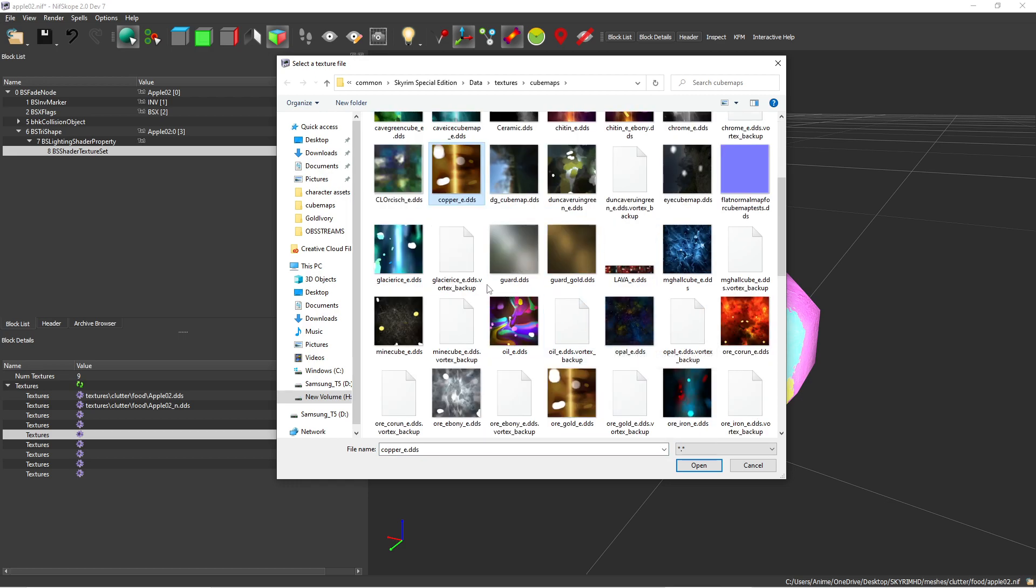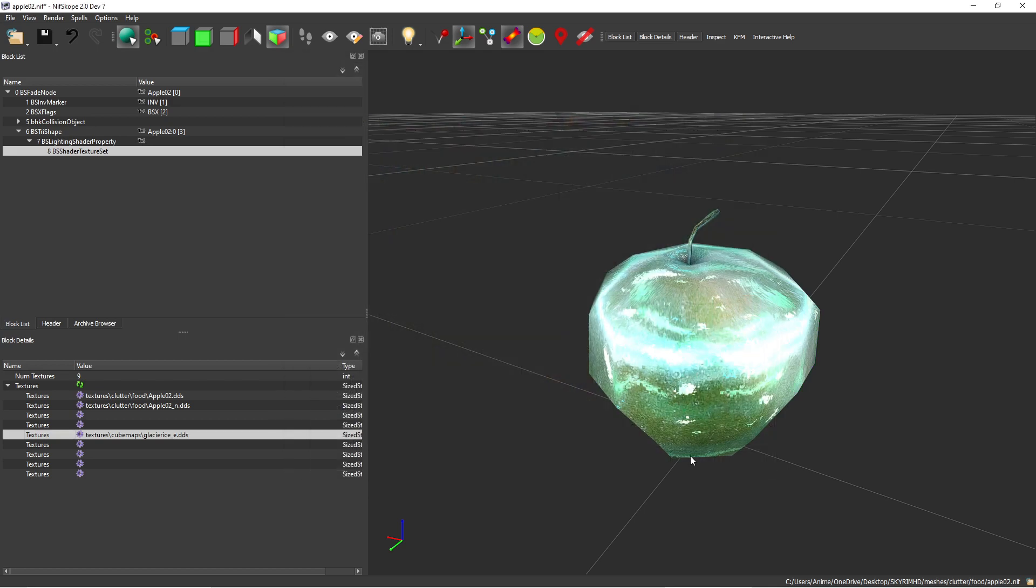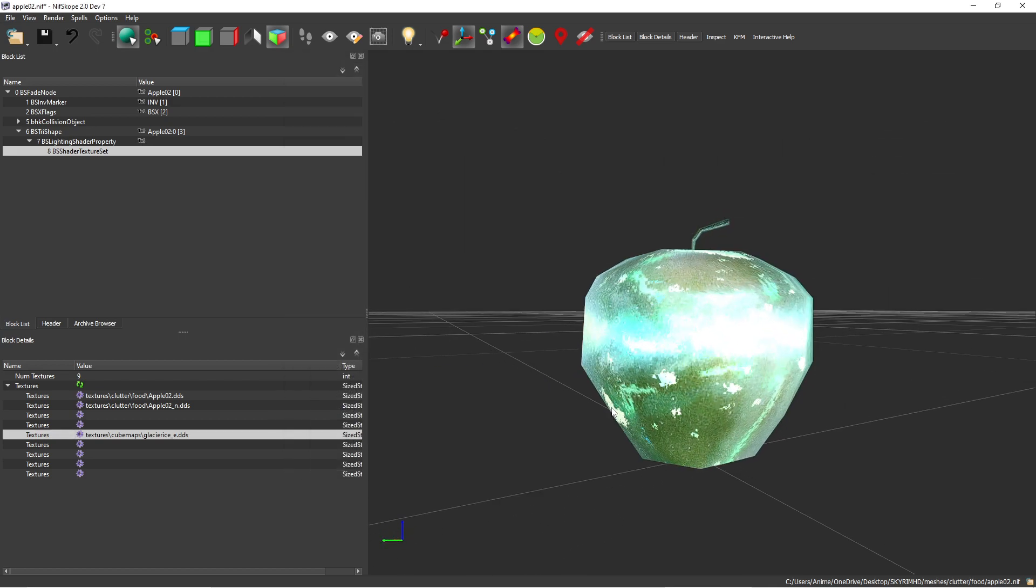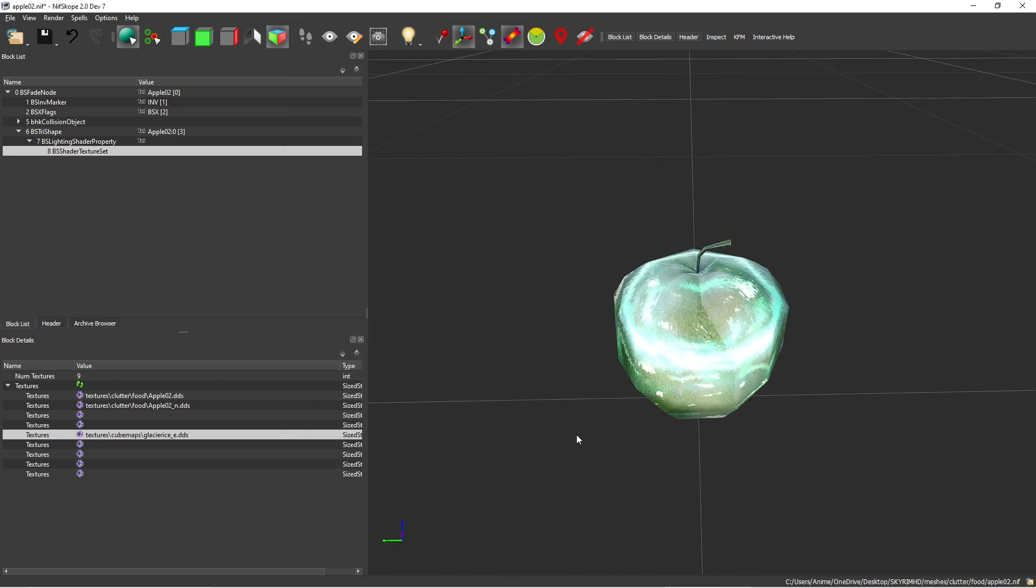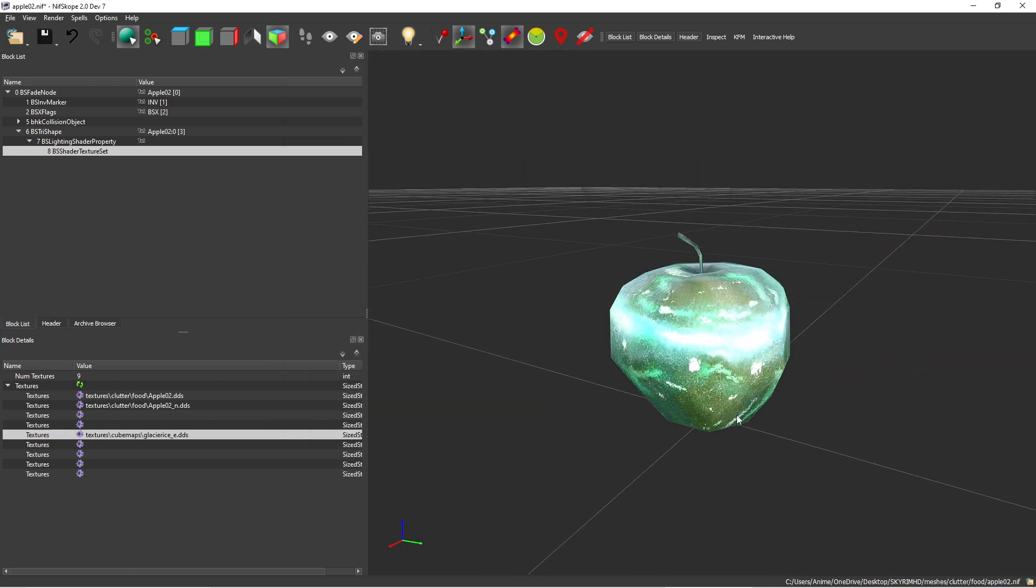I'm going to go ahead and choose this glacier ice. Hit open and see it's got a frozen look. So it's pretty cool, right?